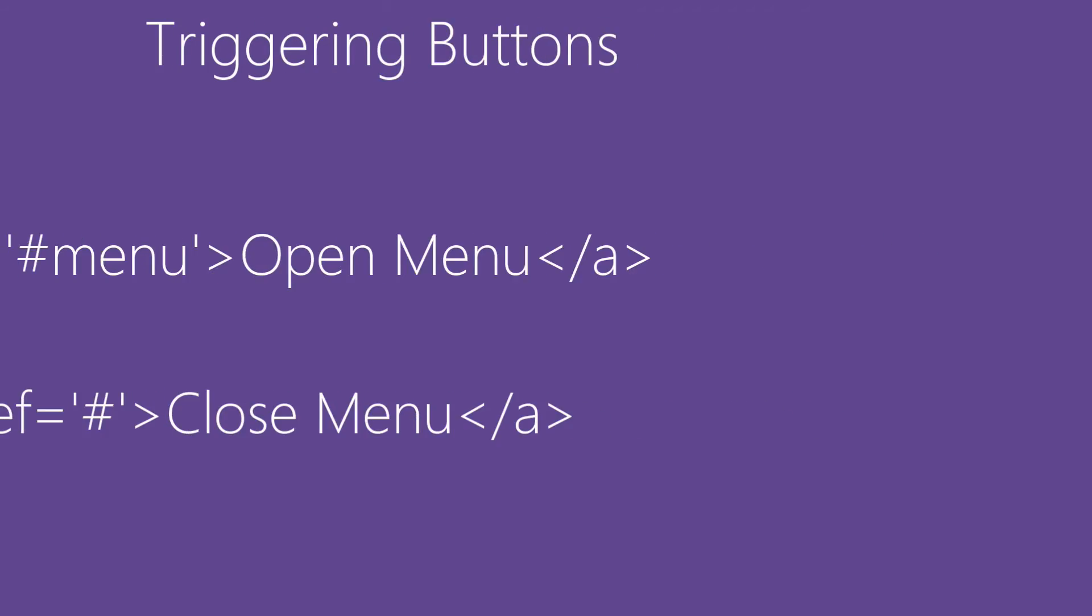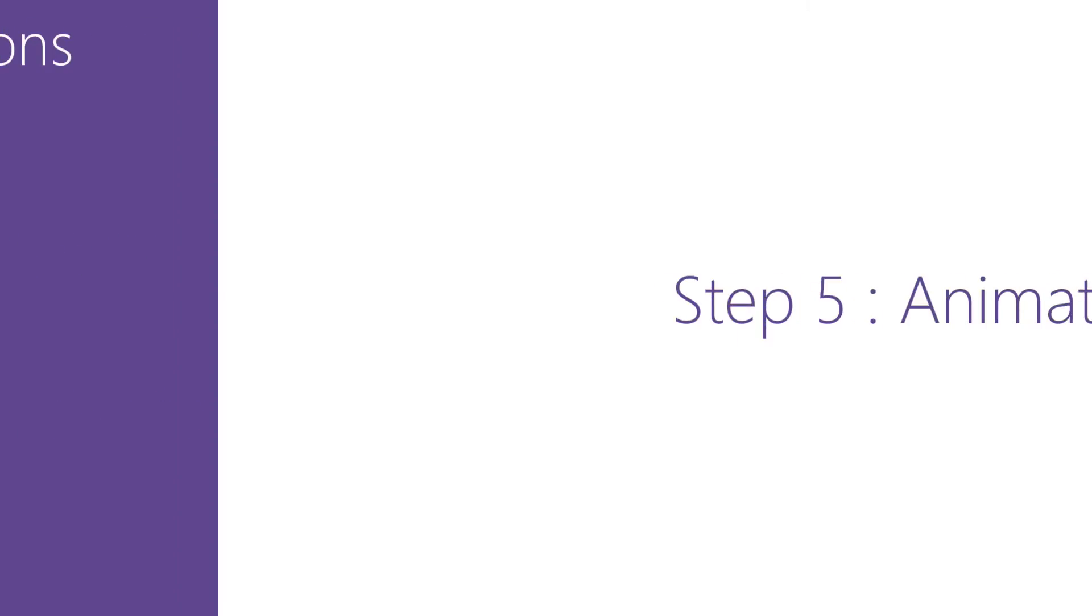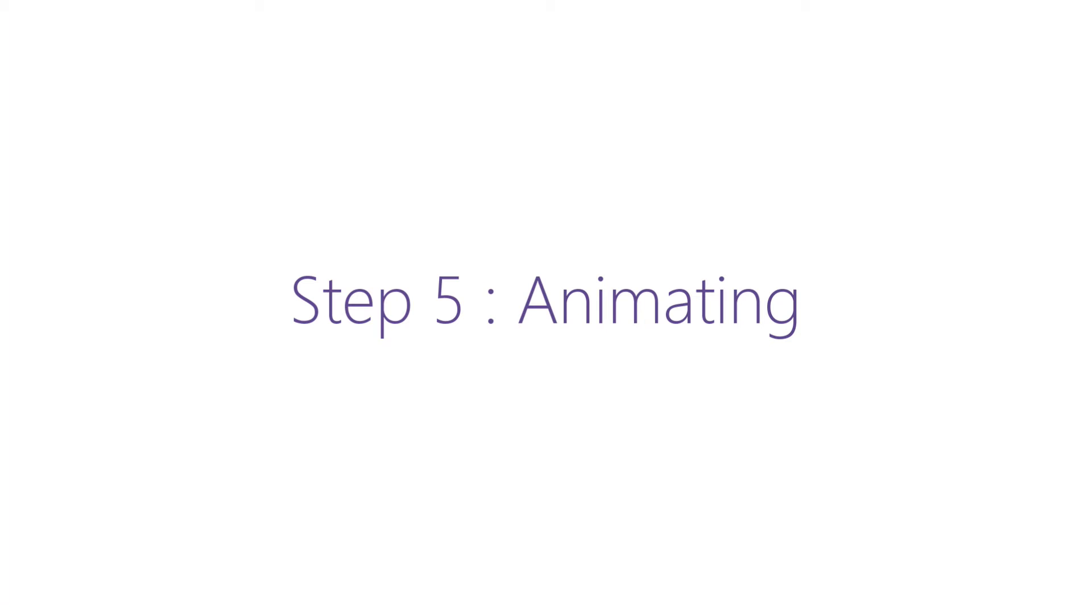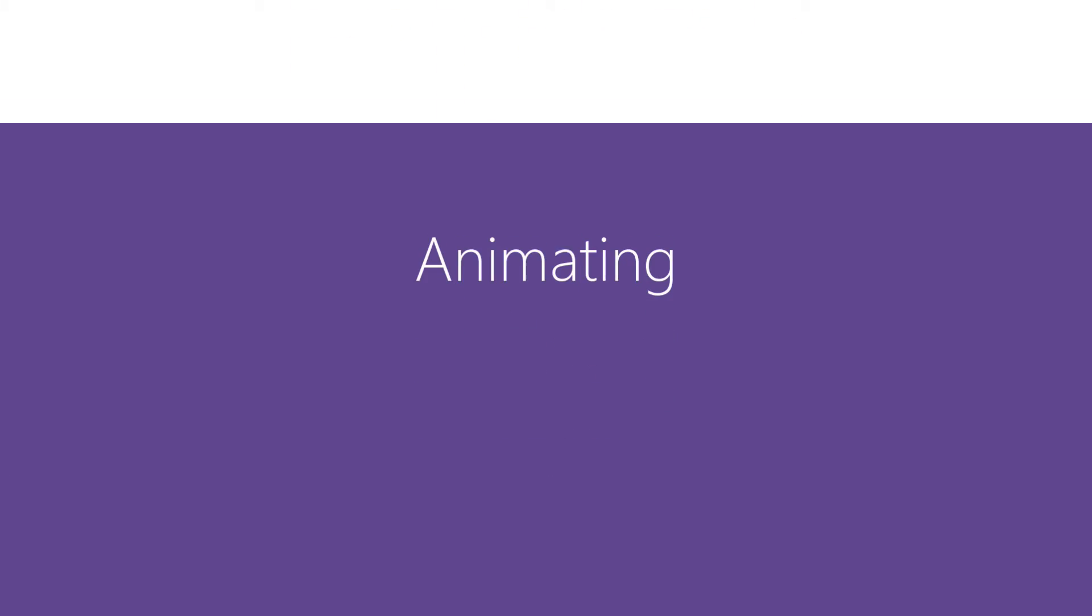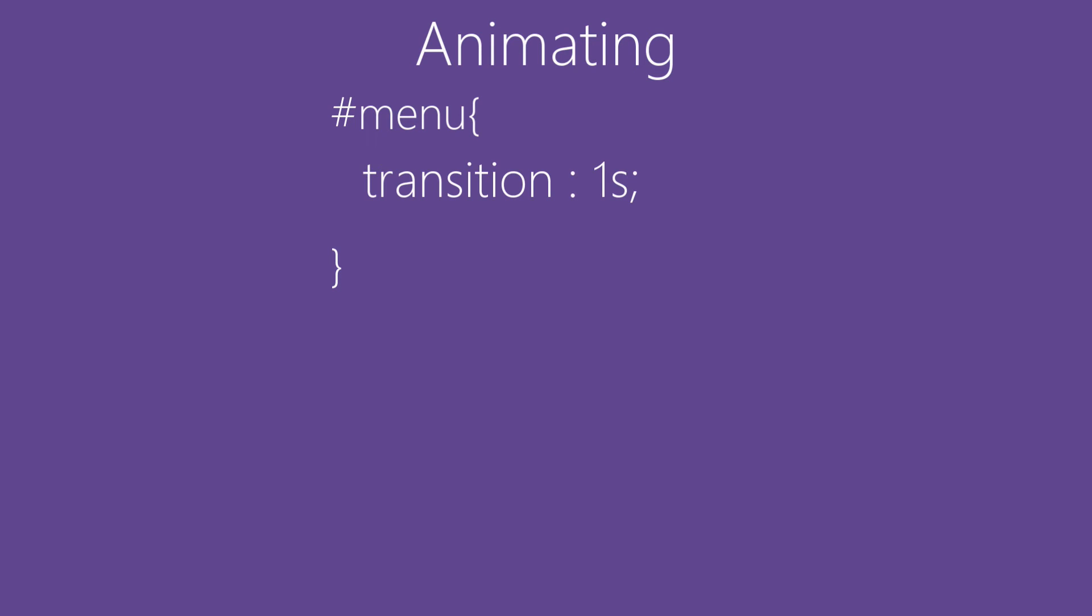Moving to Step 5, we'll be animating the stuff. And for that, what we'll be doing is we'll be setting menu with a target selector to left zero. And that's all what we need to do.